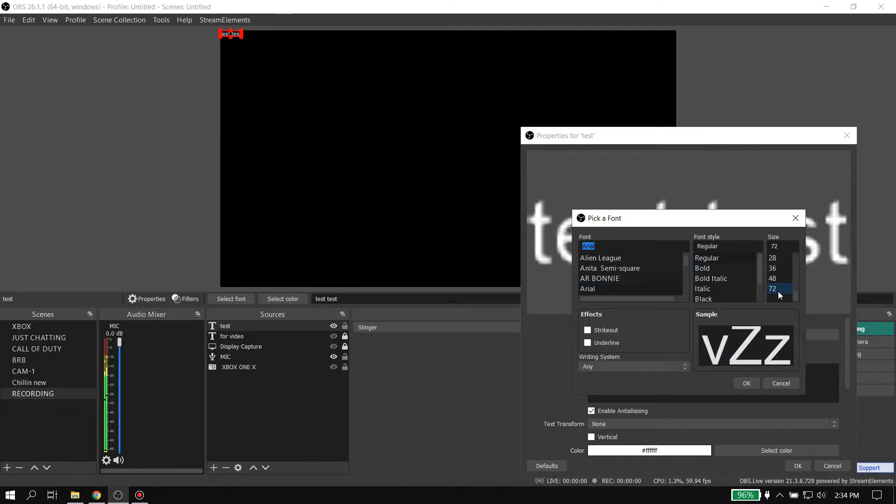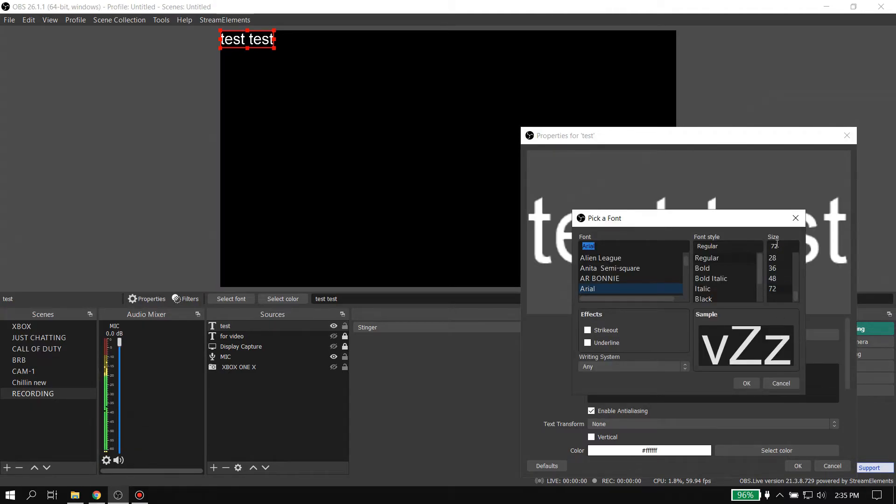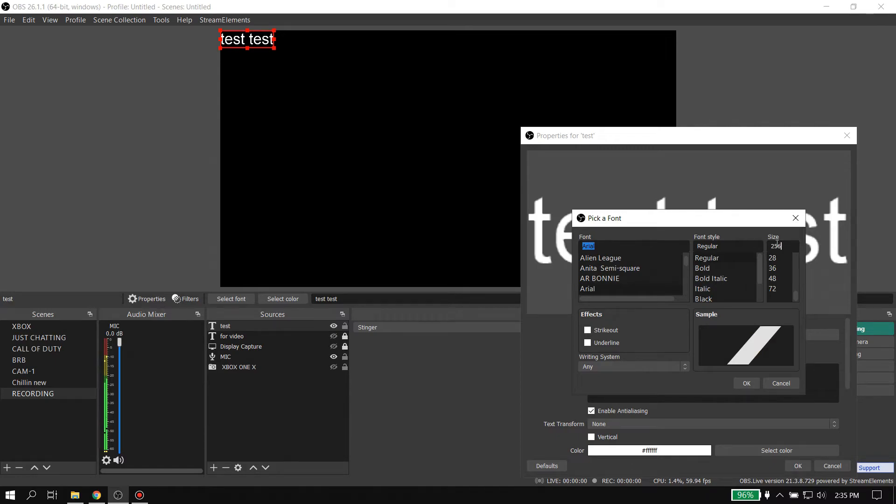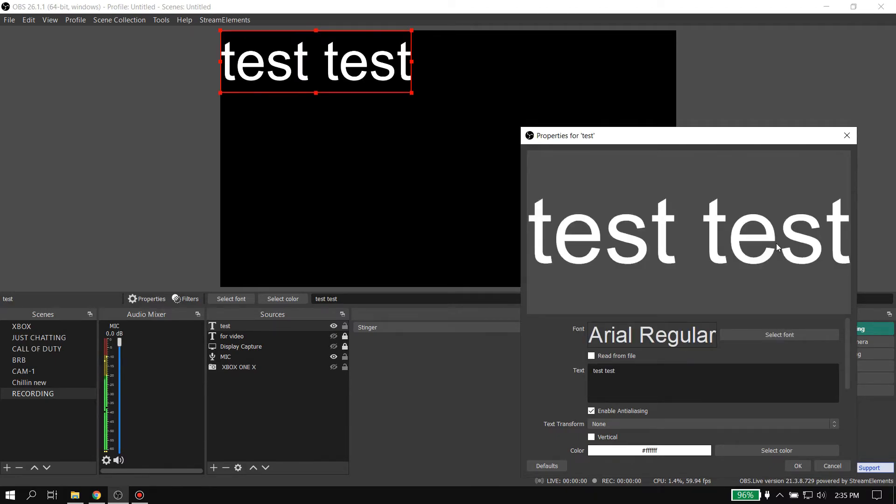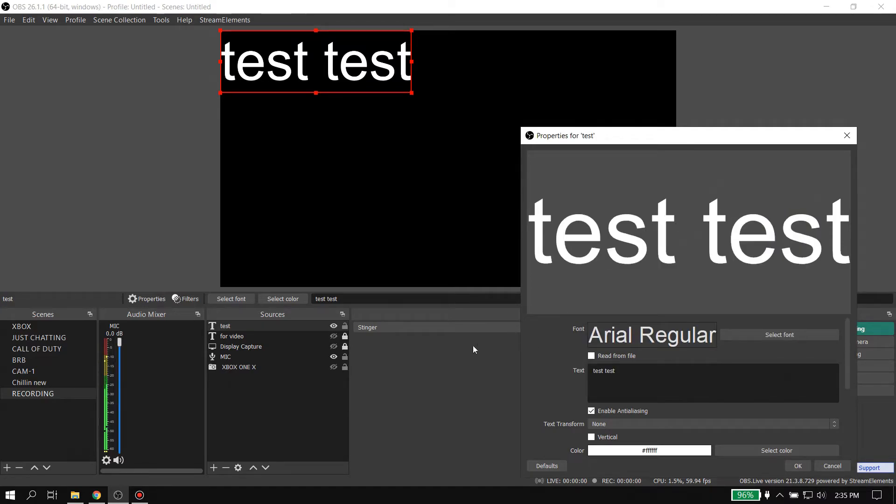And then if I wanted to go up to 72, I could hit okay and it's crisp. I could go up to 256 if I wanted to - 256 - and as you see, it is crisp.